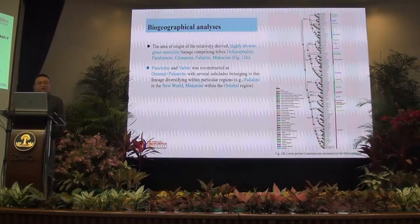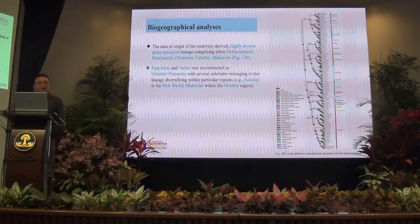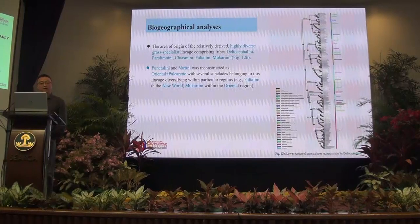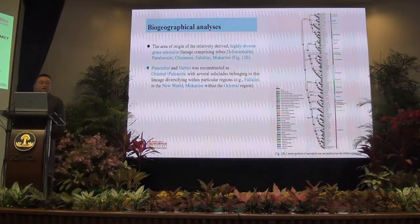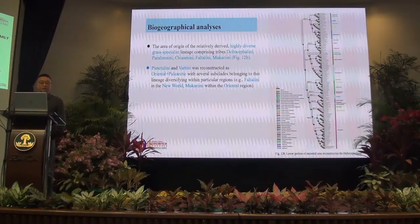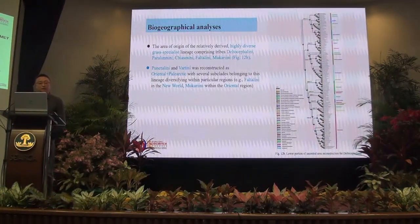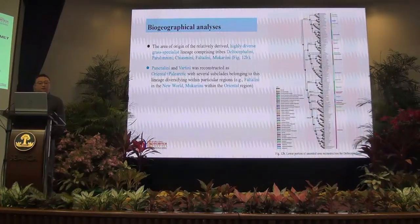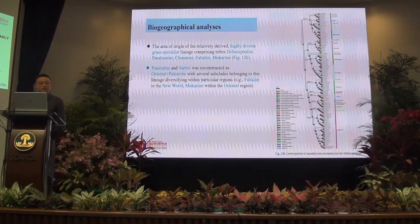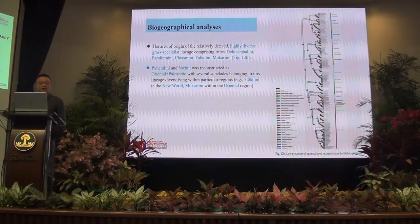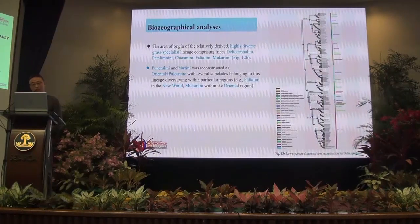Hamatiini and Vatiini were reconstructed as Oriental and early Afrotropical, with several clades belonging to this lineage diversifying within particular regions. For example, Alatini in the New World and Kariini within the Oriental region. Dispersal and alternative relationships were noted. Despite a large amount of missing data for some included taxa and genes, our analysis recovered a well-resolved tree with many branches receiving strong support.